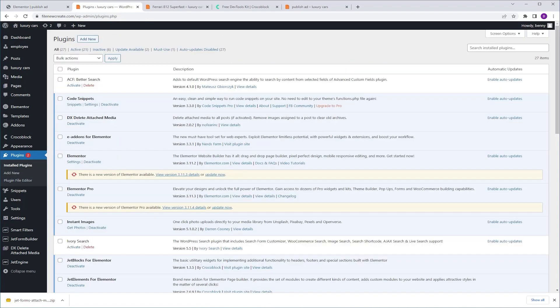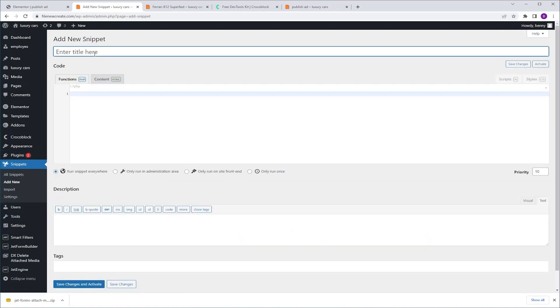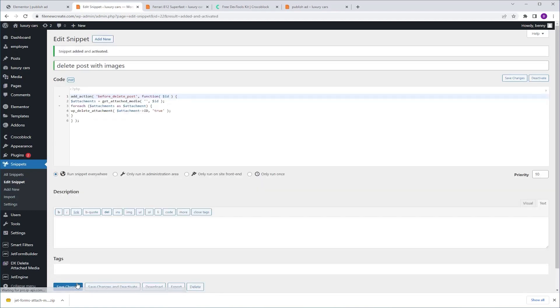The next step is adding a code. I'm using Code Snippets. I'm going to go to Snippets, Add New. I'm going to name it Delete Post With Images. I'm going to go to the Functions PHP tab and paste my code. You can find it in the description. Next, I'm going to Save Changes and Activate.